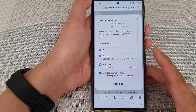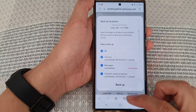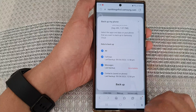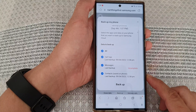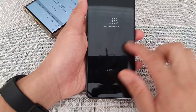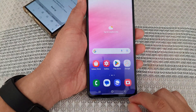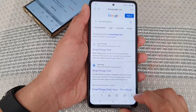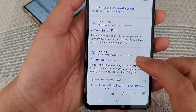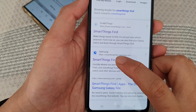So this is the Galaxy S23, and if it has gone missing, what you can do is go to a computer, another computer, or another mobile device. Here I have a different mobile device, and I'm going to go to another phone. Open up a web browser and then go to the website smartthingsfind.samsung.com.